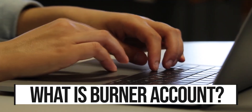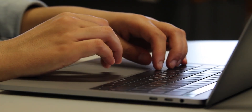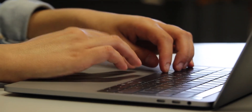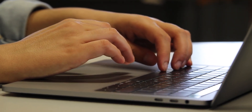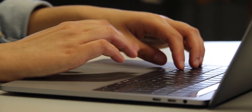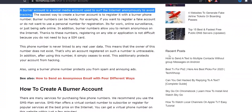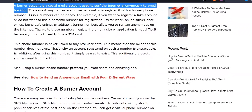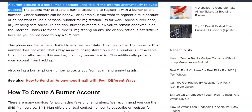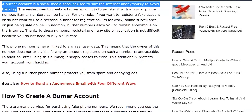So firstly, let's talk about what it is. Basically, if you want to stay absolutely anonymous on the web, you might need a burner account. A burner account is basically just an account which has no identity. It's like a fake identity you're creating for yourself.